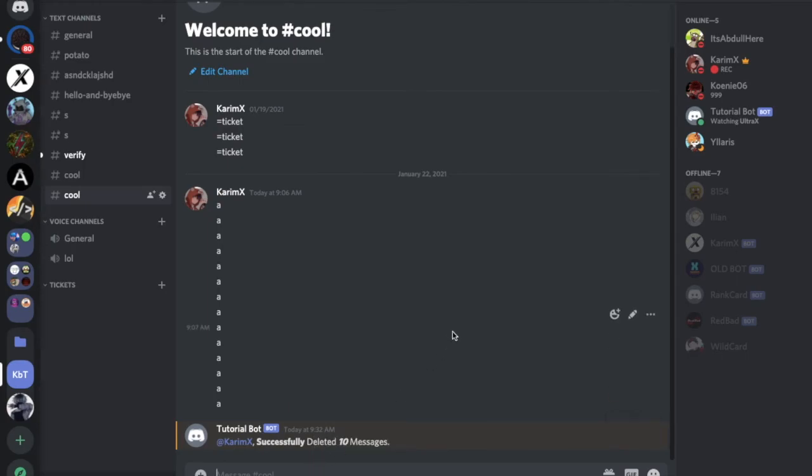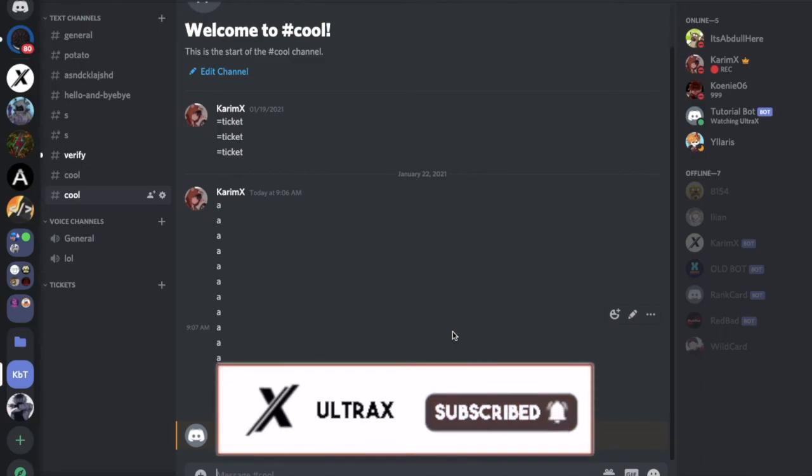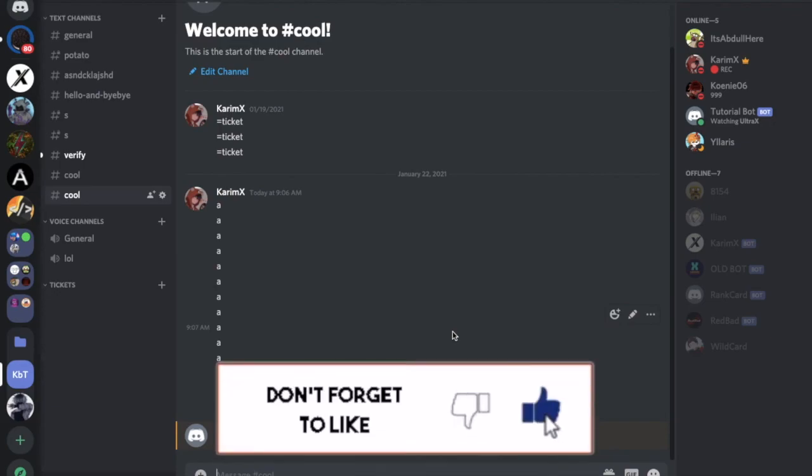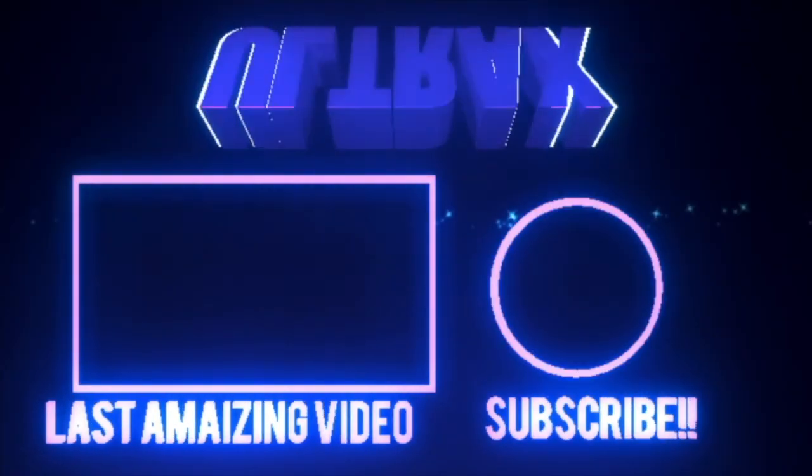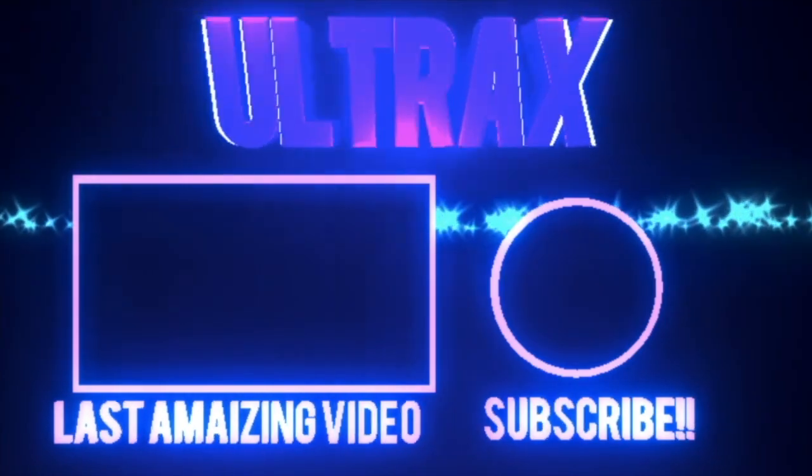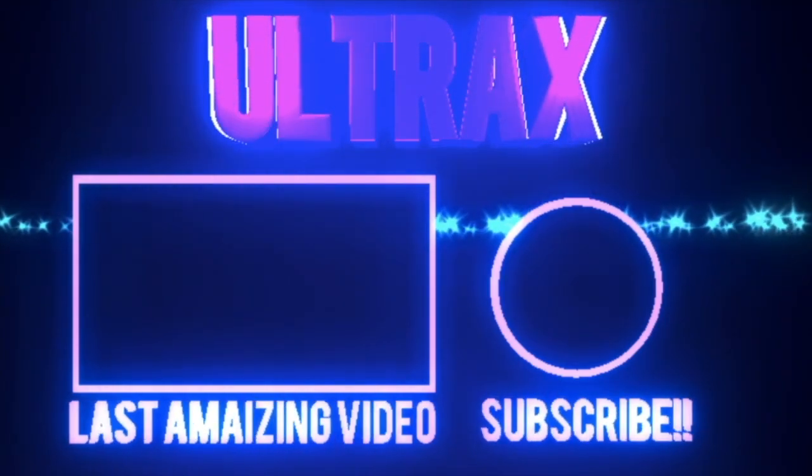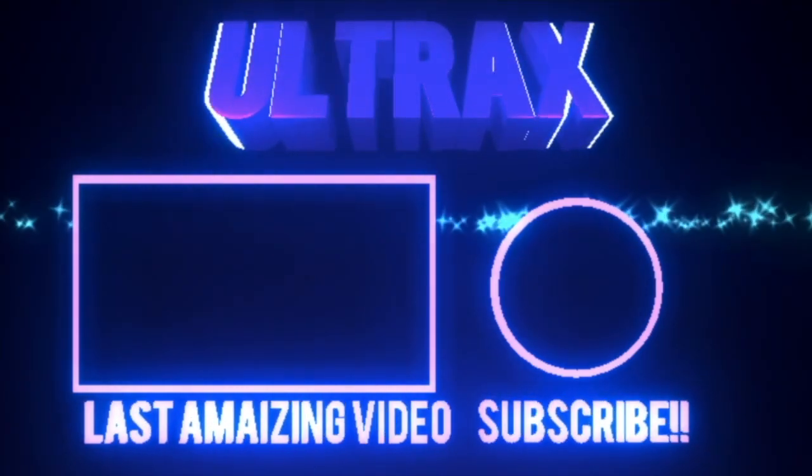So that was it for today's video. I hope you enjoyed. Don't forget to like and subscribe and comment down below what you want the next video to be. That's it, and ciao.